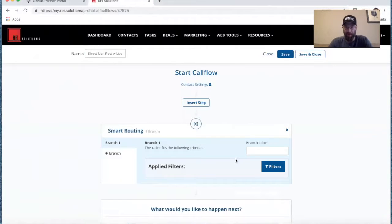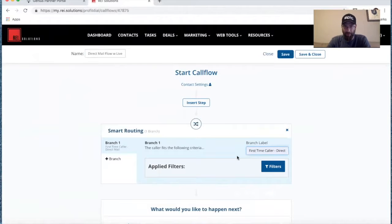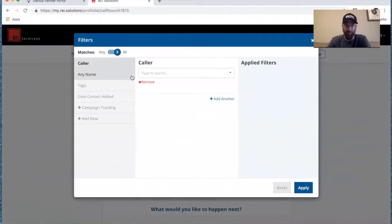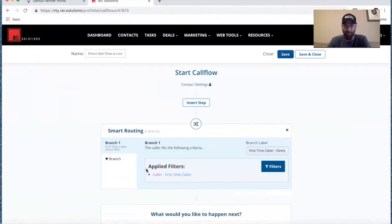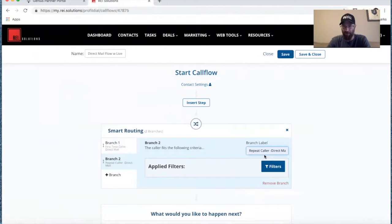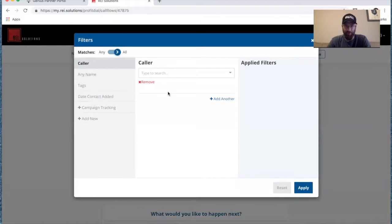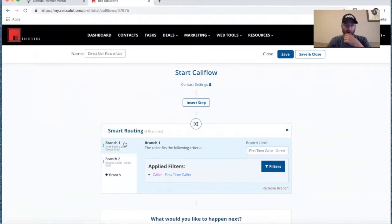We'll call this branch 'First Time Caller Direct Mail.' You can label the branch and create a filter for it — one of the filters you can apply is to identify first time callers. We can create a second branch for 'Repeat Caller Direct Mail.' You can use whatever naming convention you want on the label. We'll add our filter for the second branch for repeat callers. So at the very top of the flow, we're separating first time callers and repeat callers.